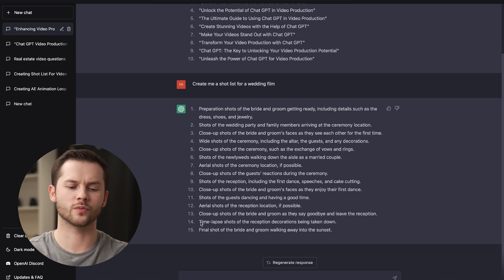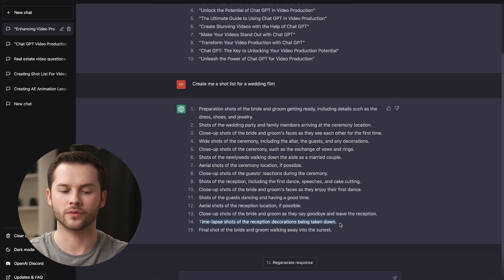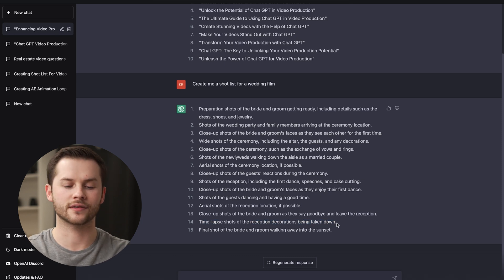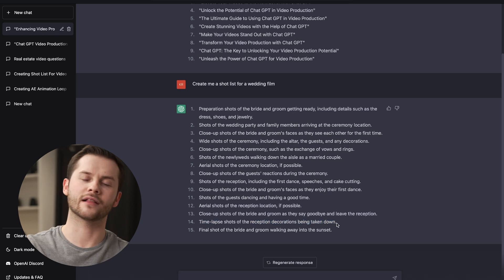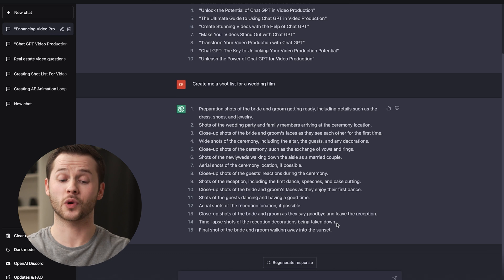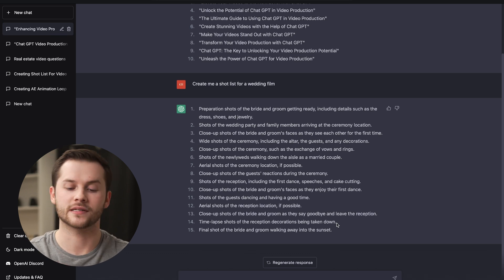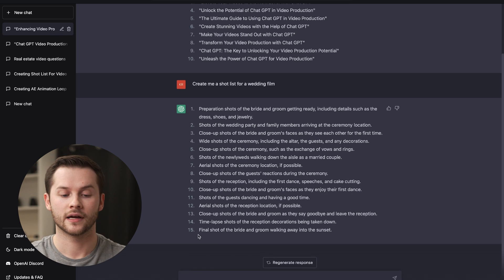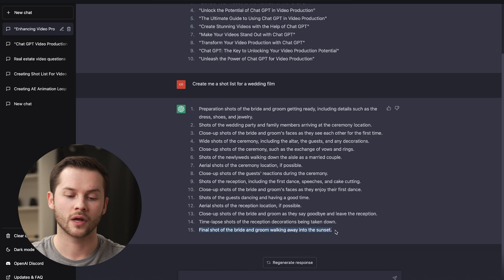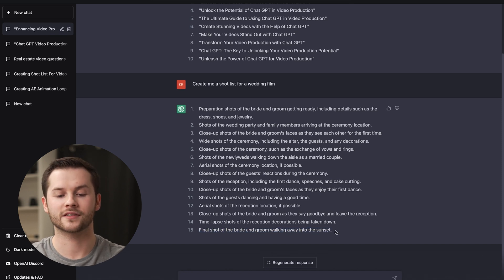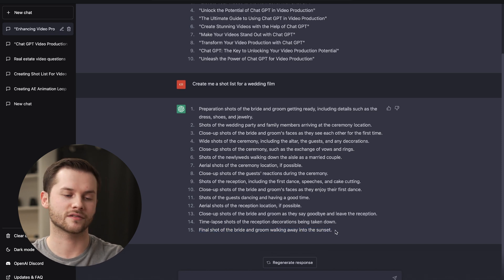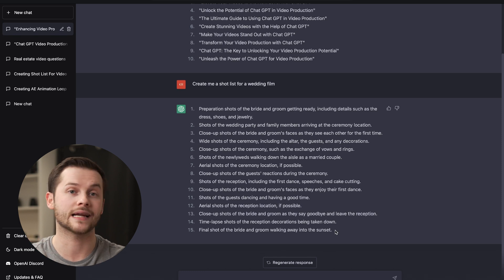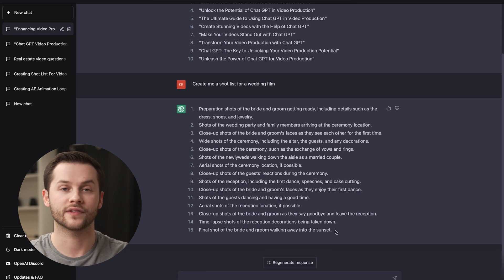Wide shots of the ceremony, close shots of the ceremony. Time lapse of the reception decorations being taken down. That's incredible. I've never actually stayed that long for a wedding to be there to record reception decorations being taken down, but that's an interesting idea. You could also do just a final shot of the bride and groom walking away into the sunset. You can use this for some shot planning ideas for how to shoot a wedding film.